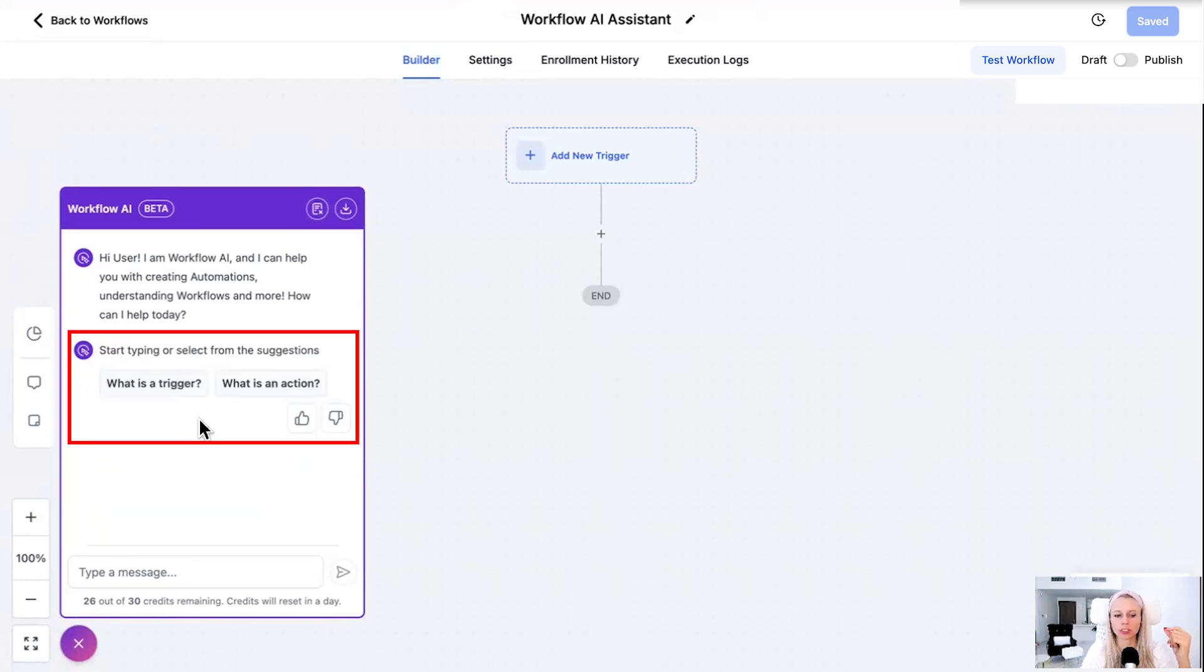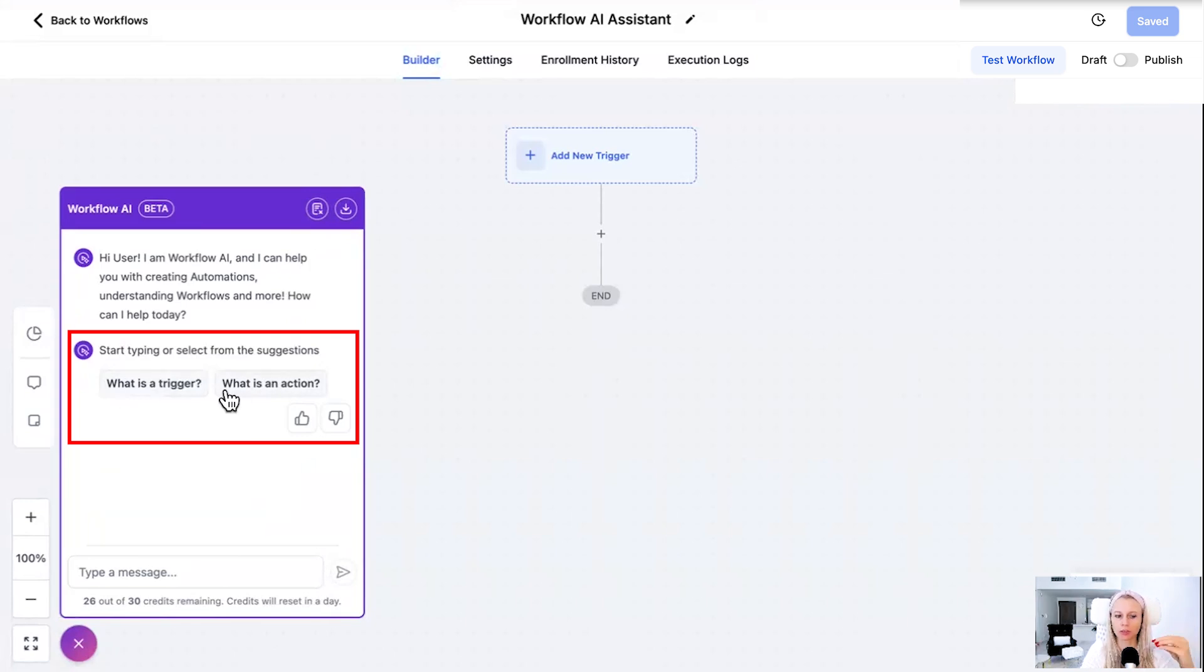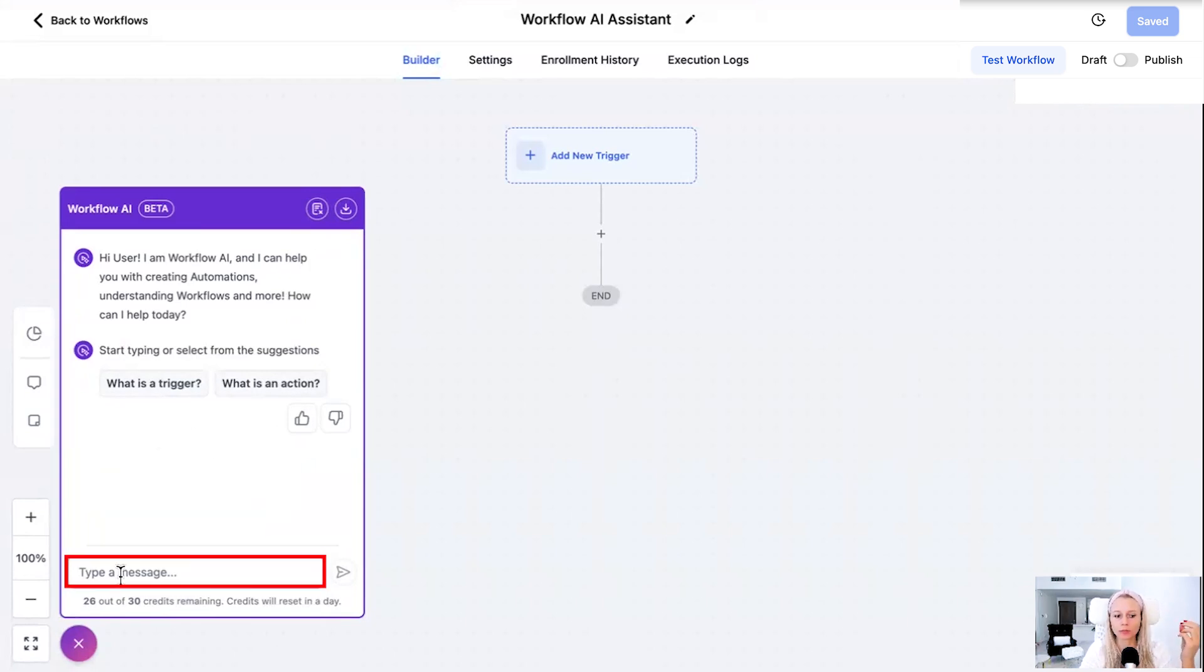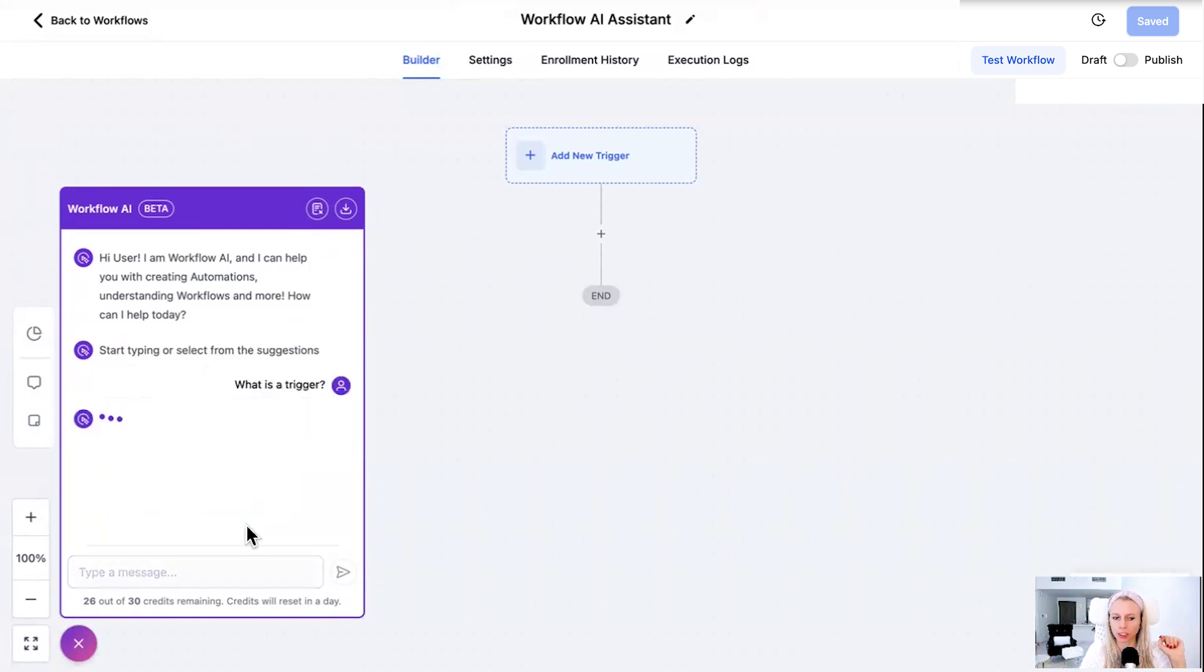Now here it will give you suggestions to ask. You can either select one of those suggestions like what is a trigger or what is an action because those are those two components only that you need to build a successful workflow. Or you can just simply type your own message. For now let's just select what is a trigger.